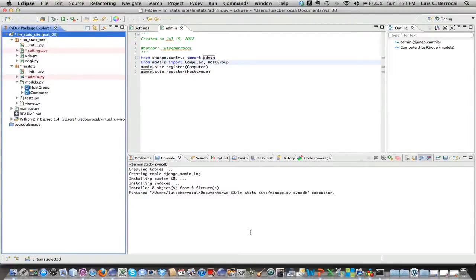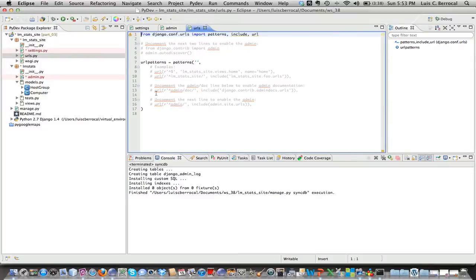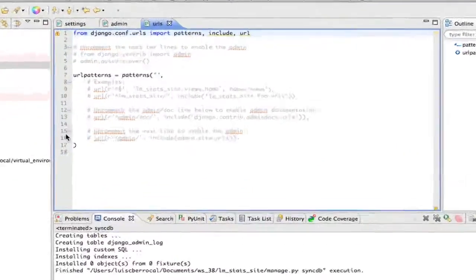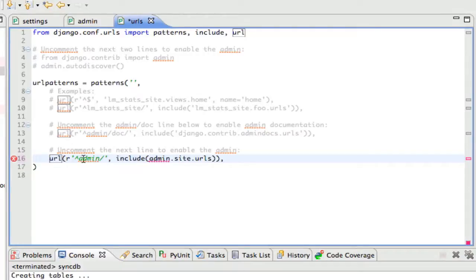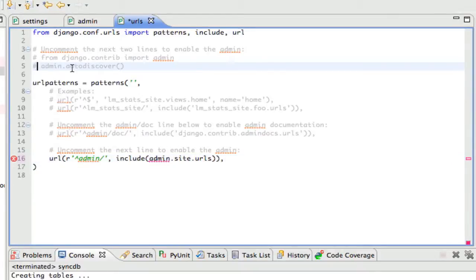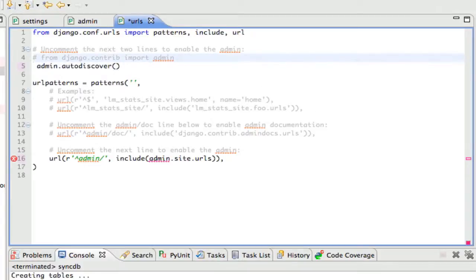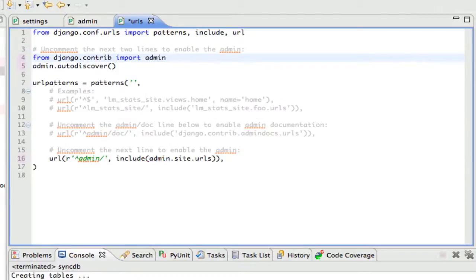Before we turn on the server, one thing I forgot to do was activate the URLs. We go to the urls.py file and uncomment the admin regular expression. What this does is catch all URLs with that path and redirect them to the admin site's URL. We also have to uncomment a couple of other lines, then save.